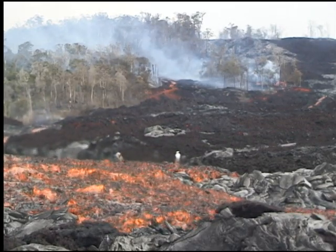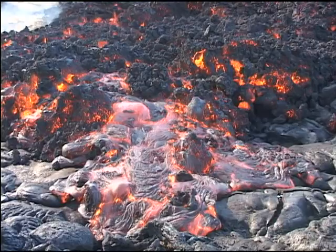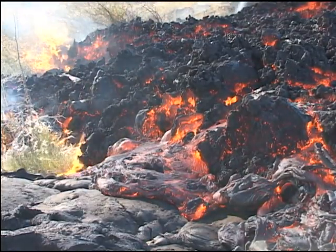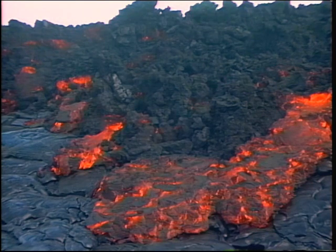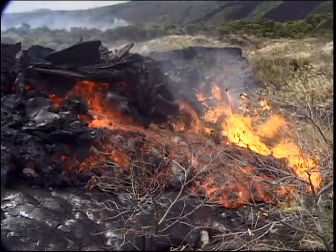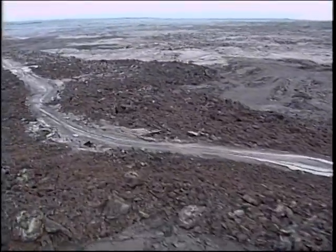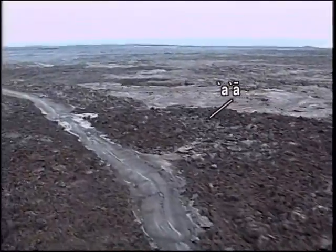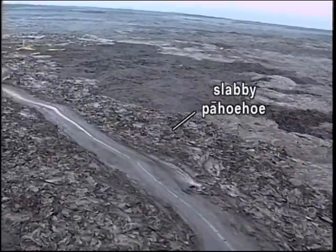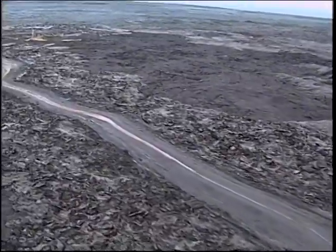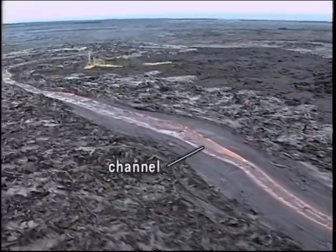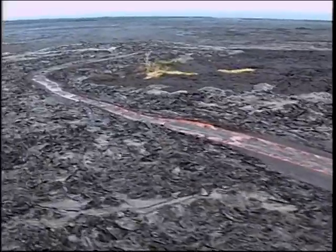Some A-A flows that slow down when they reach flat ground actually produce pahoehoe flows. Other stagnated A-A flows can leak viscous, spiny pahoehoe. This A-A flow gradually underwent a change to slabby pahoehoe and finally to pahoehoe as it moved onto flat ground. The crust growing over the channel is keeping the lava hot and fluid so pahoehoe can form at the front of the lava flow.